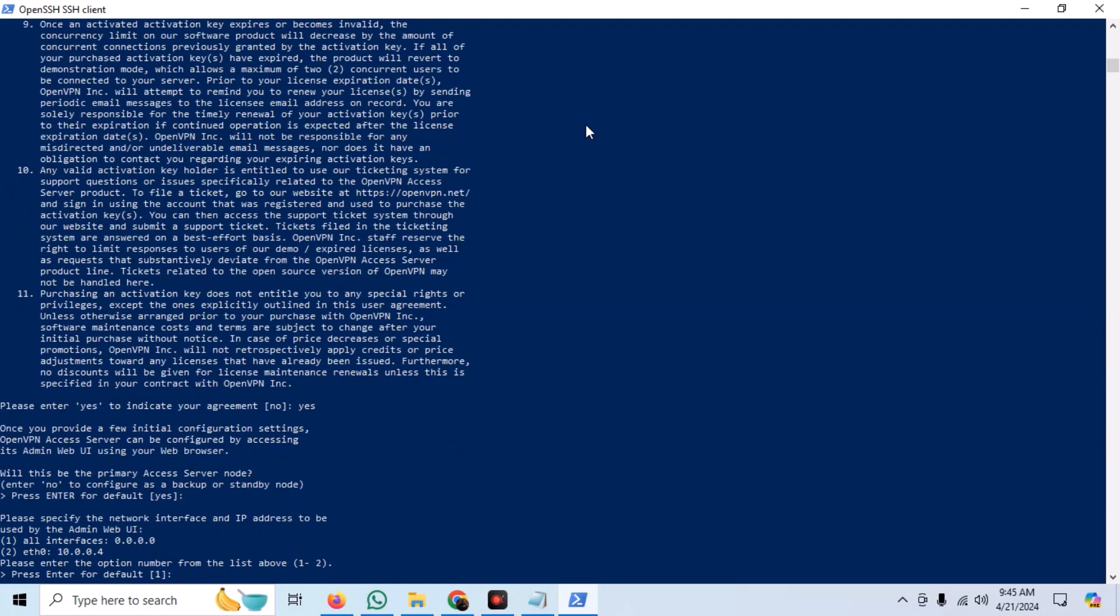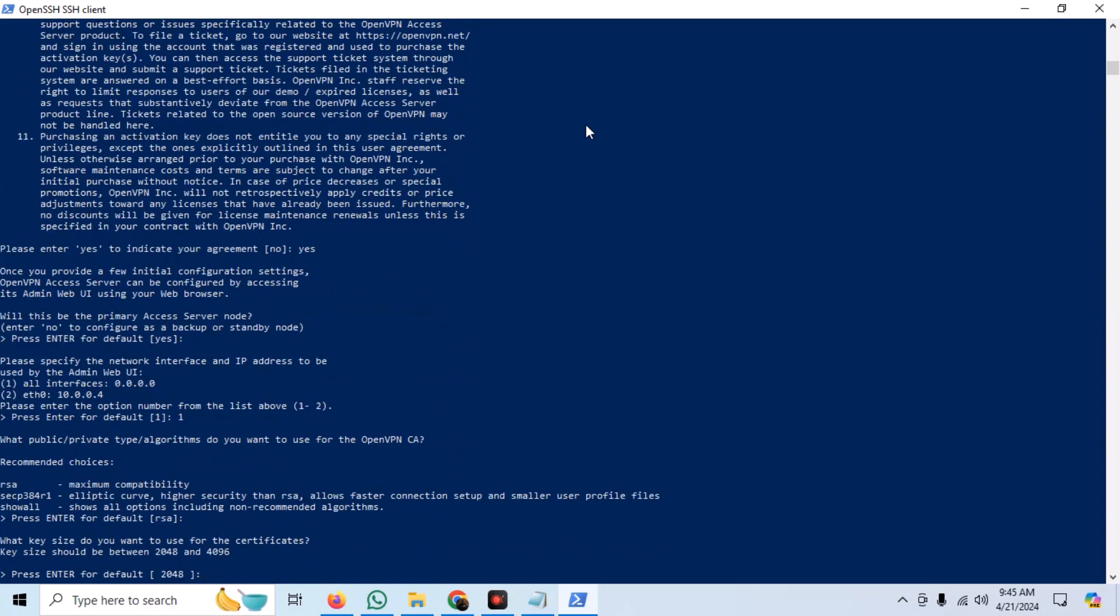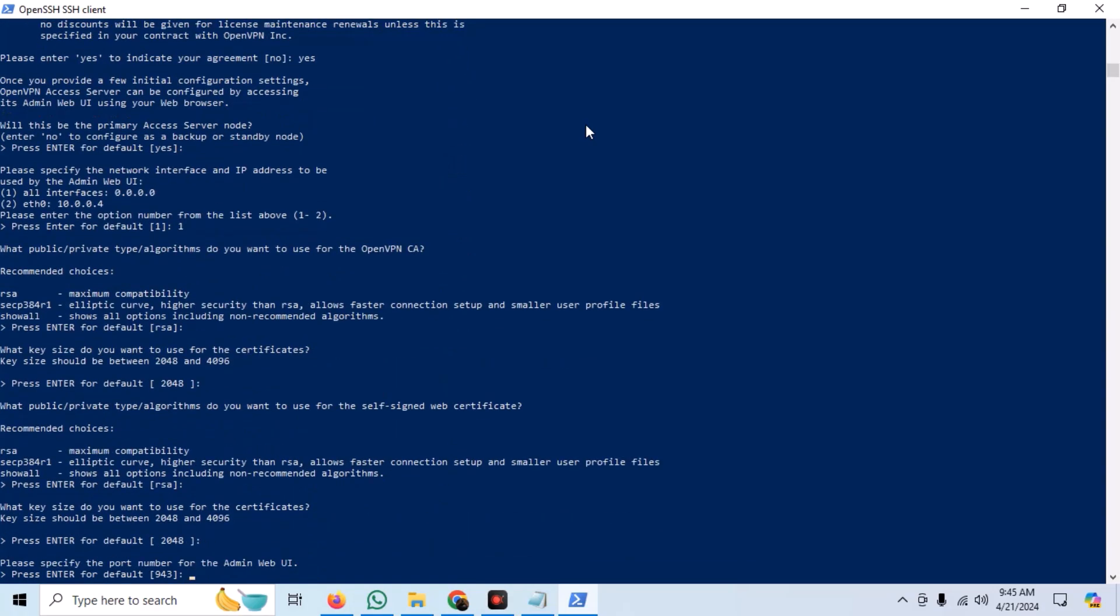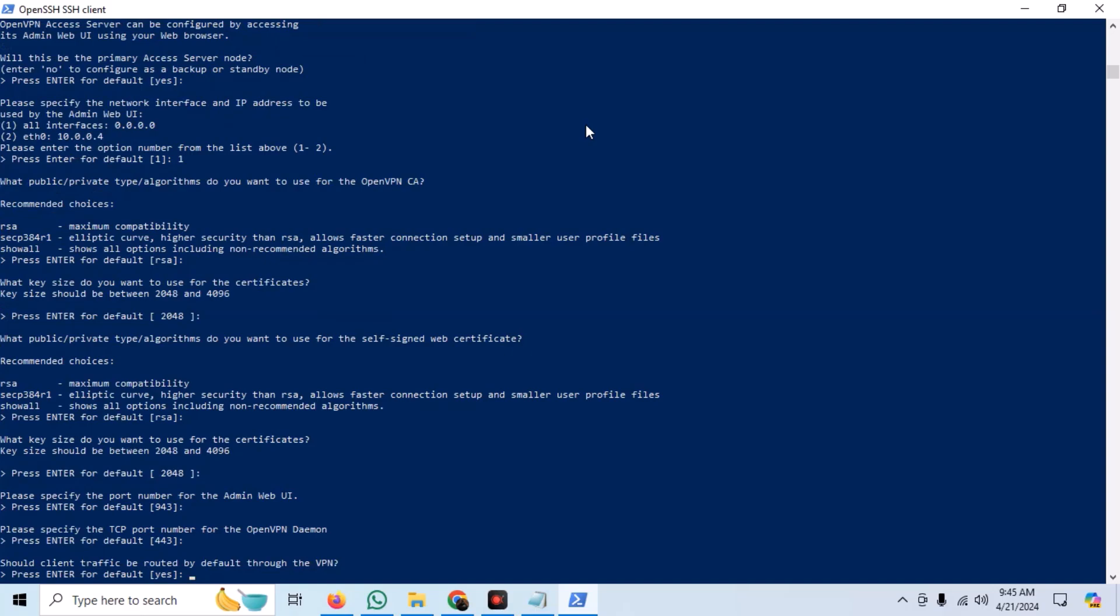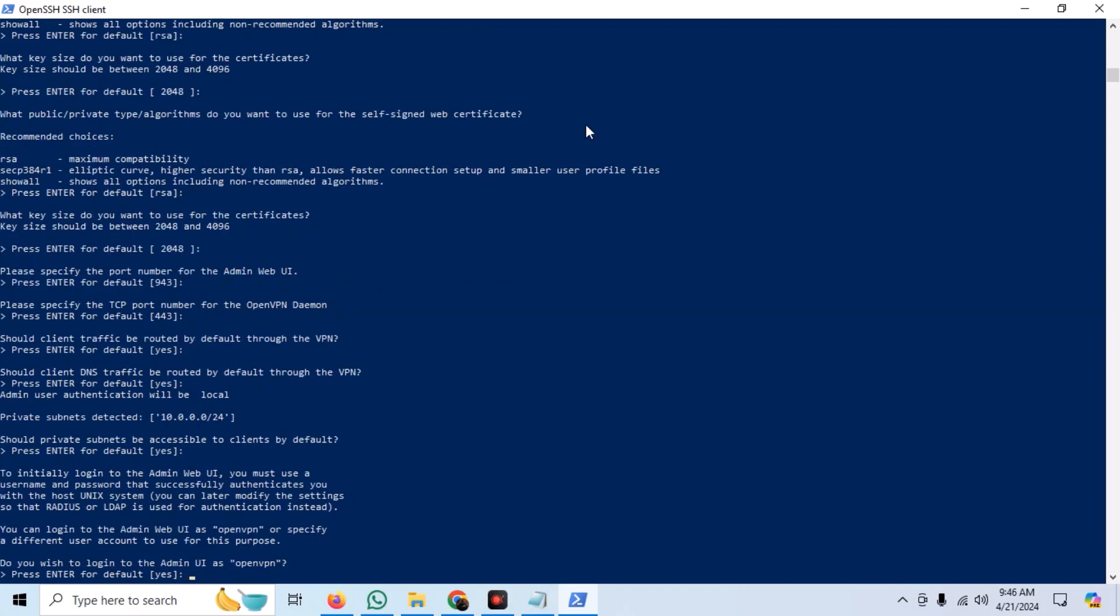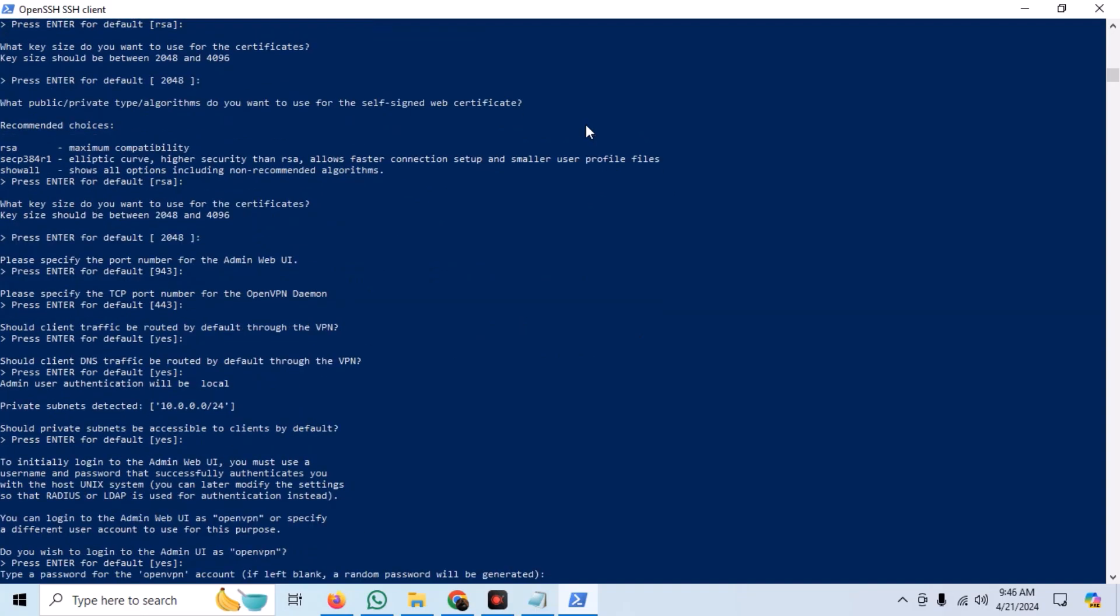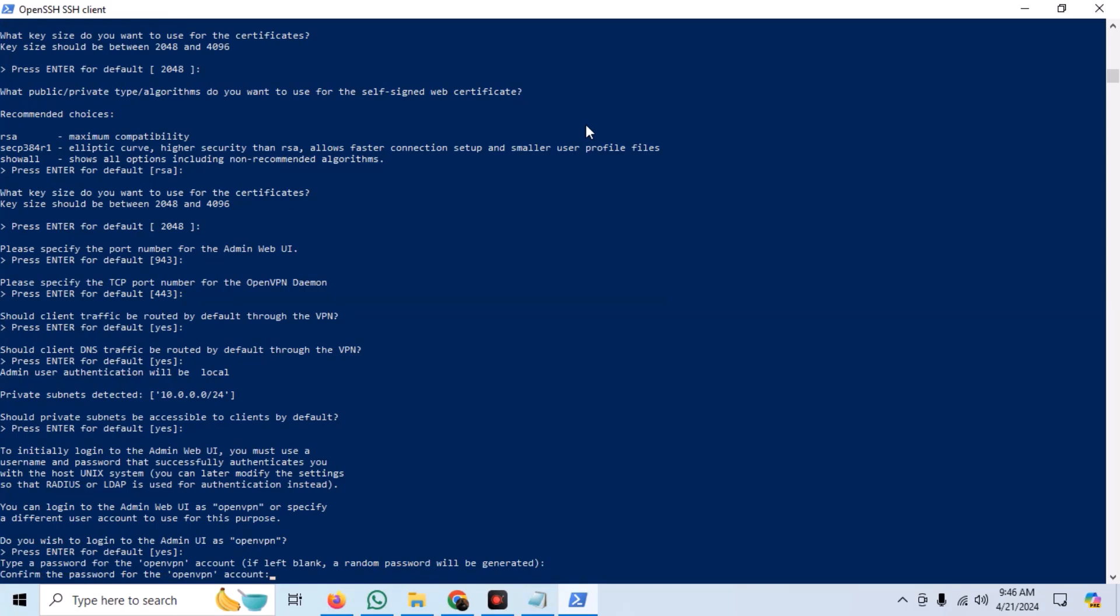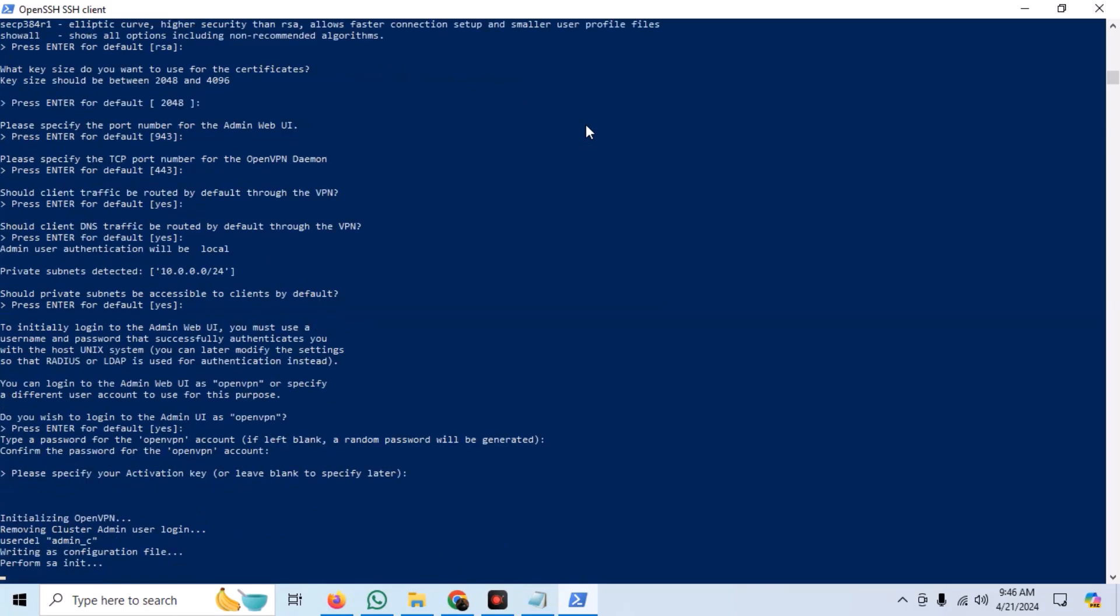Normally, we do not need to change anything on this config. Just go with the default settings. In the end, you need to set the username and password for the admin web portal.